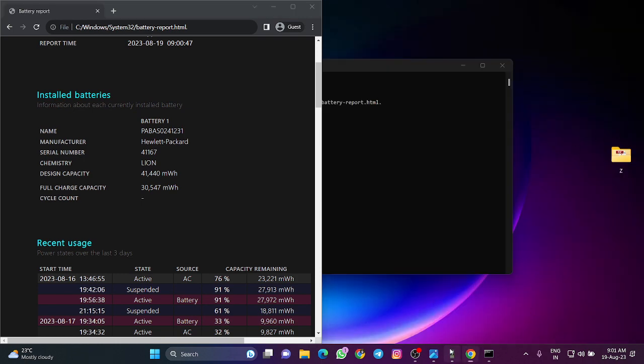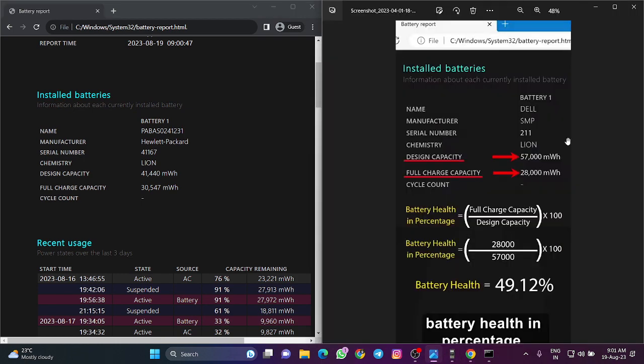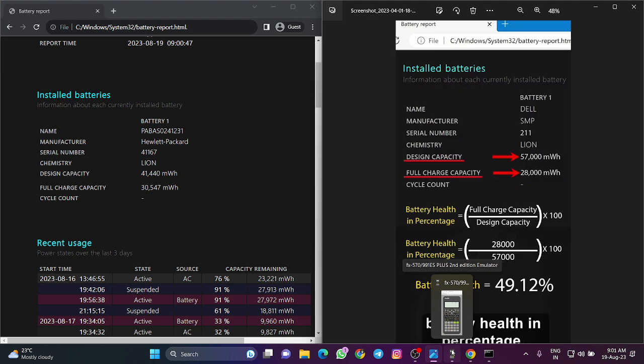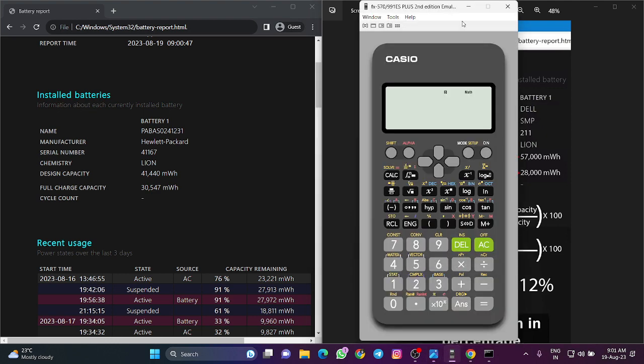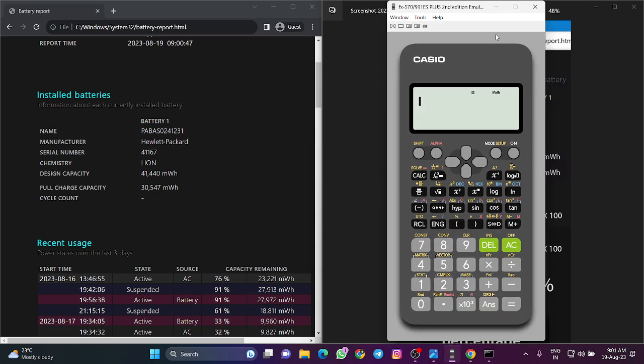There's a formula to find the battery health. I have a calculator on the desktop. Let's use the formula to check the battery health status.